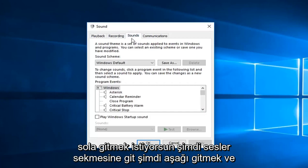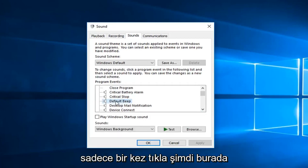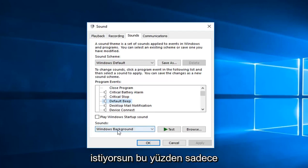Now you want to go down and locate the Default Beep right here. So just left-click on that one time. Now you want to left-click underneath Sounds down here.